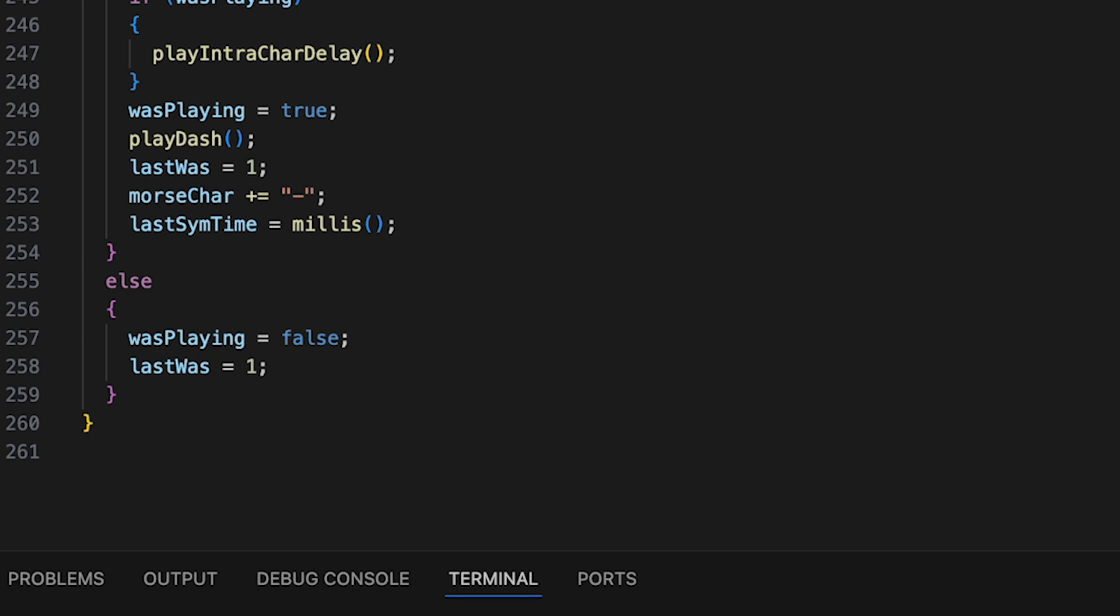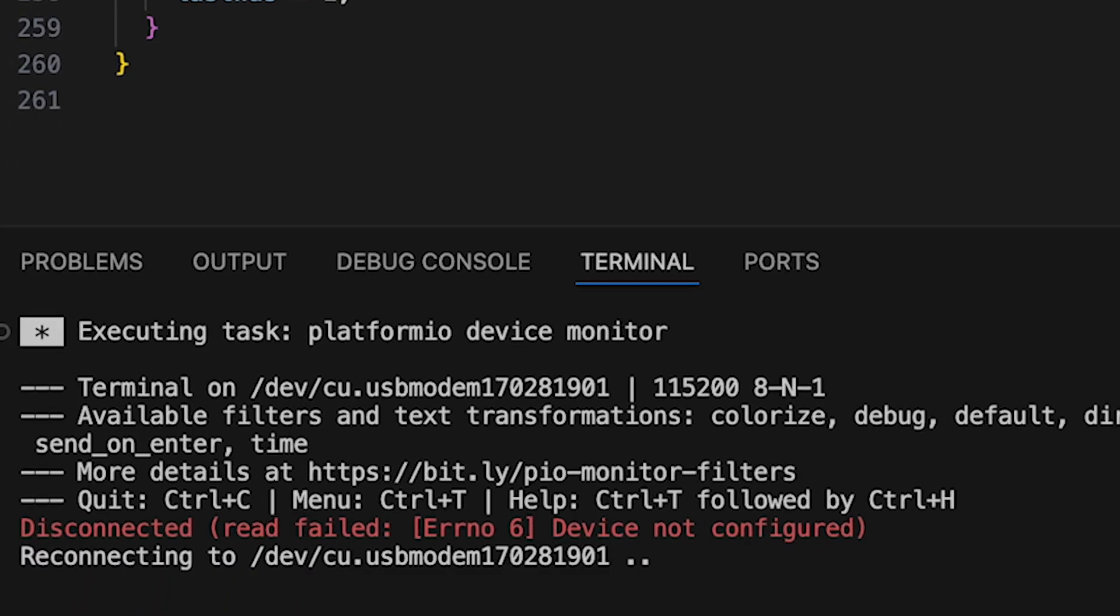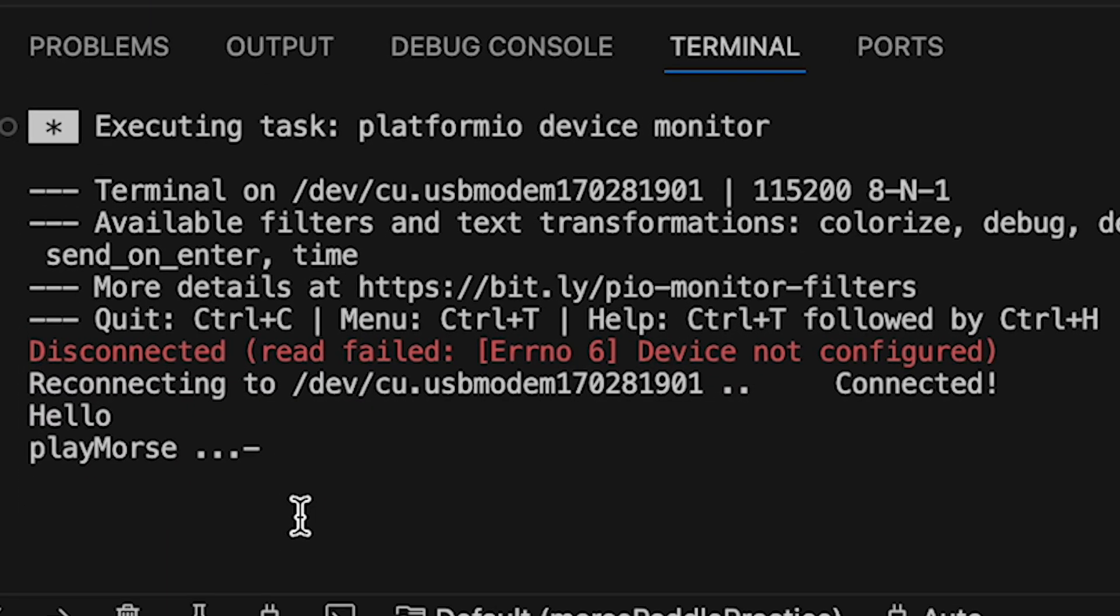Decoding the Morse is very simple since the code knows very well the sequence and timings of the dots and dashes it played out. Decoding for a straight key would be a bit harder.